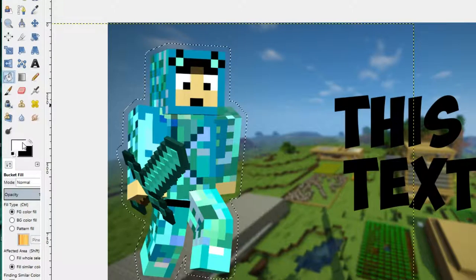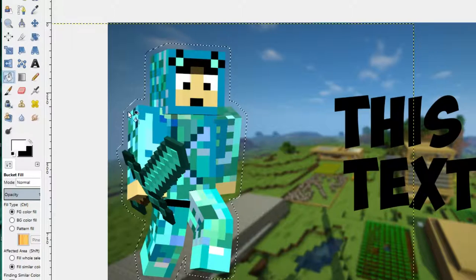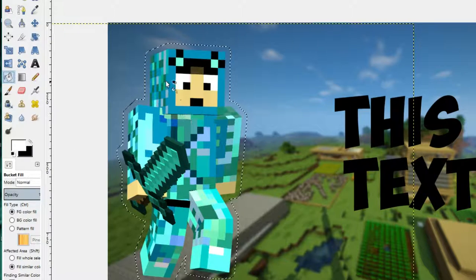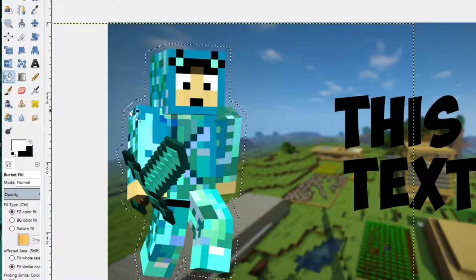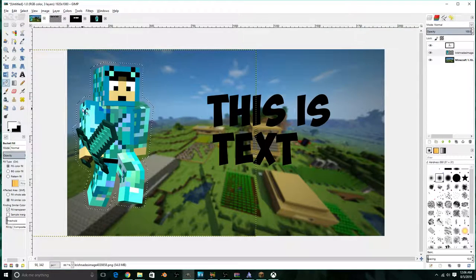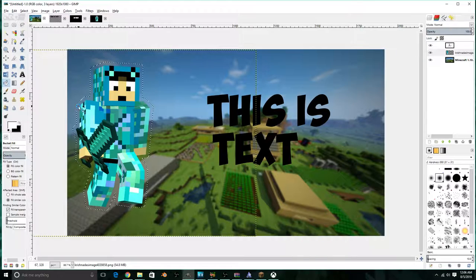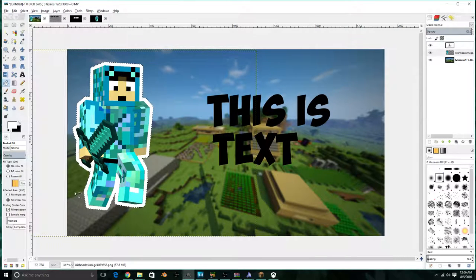Next is to actually fill in the outline. I'm going to fill it with white, so I'm going to select it. It should actually add an outline to your image.